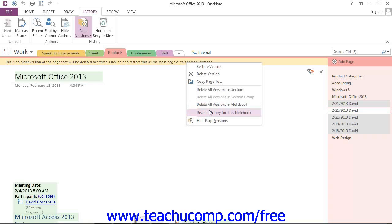You could also choose to hide page versions at the bottom, which will hide them from your view until you come back to this menu to show them again.